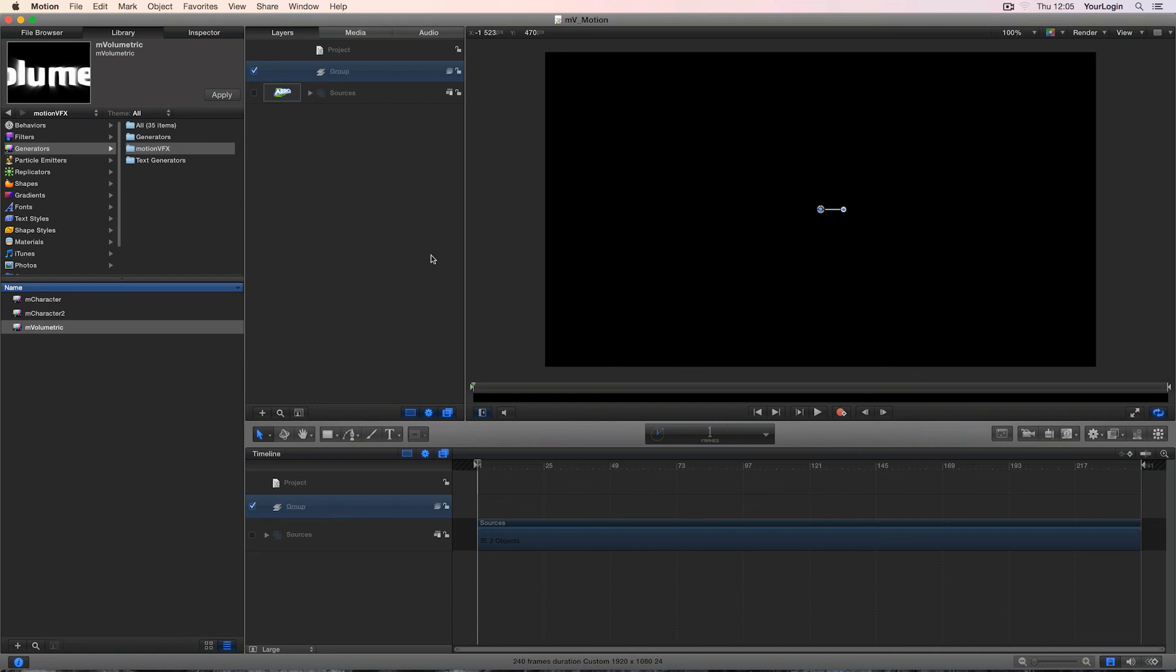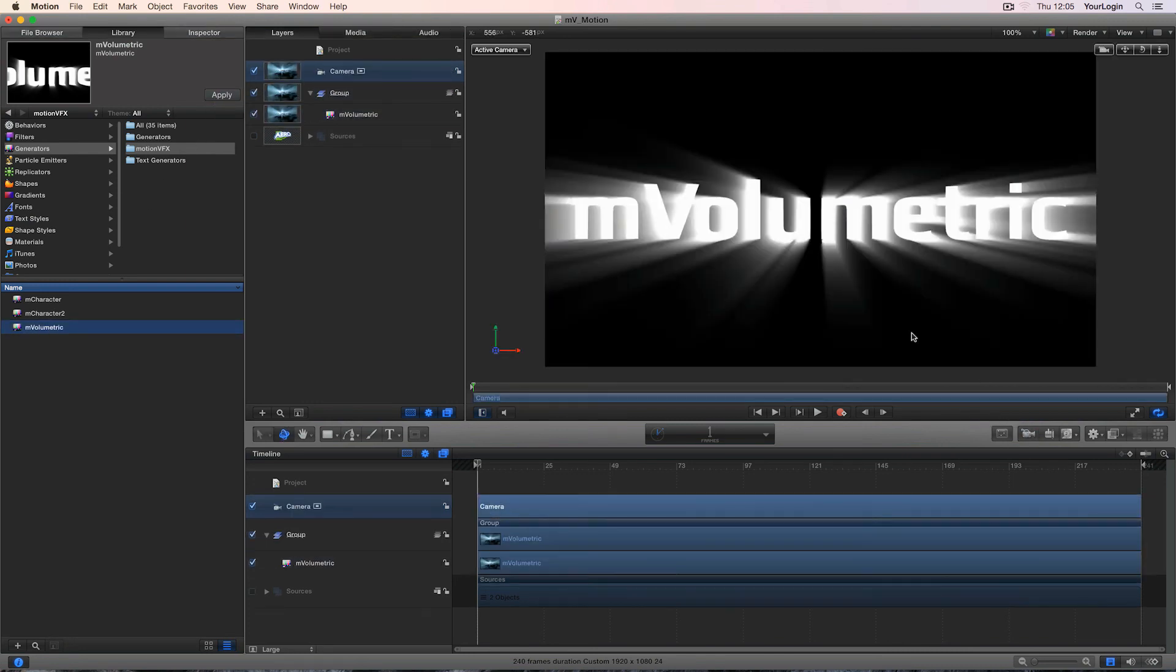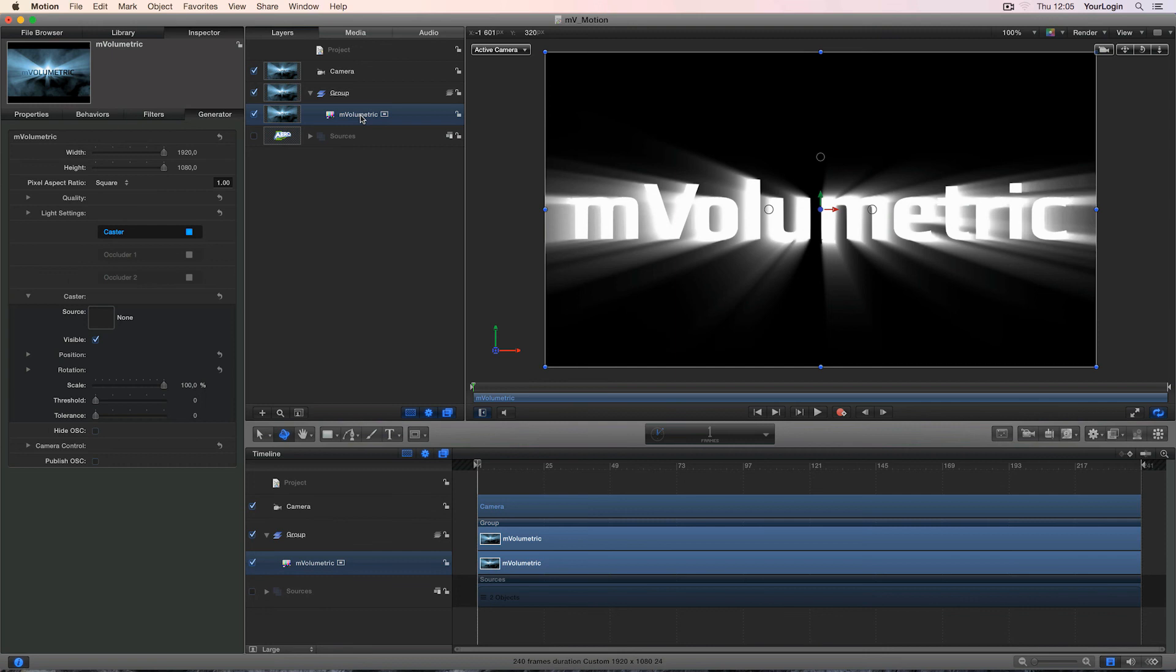MVolumetric isn't just for Final Cut Pro X users. As a matter of fact, we've always said that if you want to create more complex scenes, you have to go into Motion. As usual, things are much easier to do here. Just import MVolumetric from Motion's library, add a 3D camera and start playing.